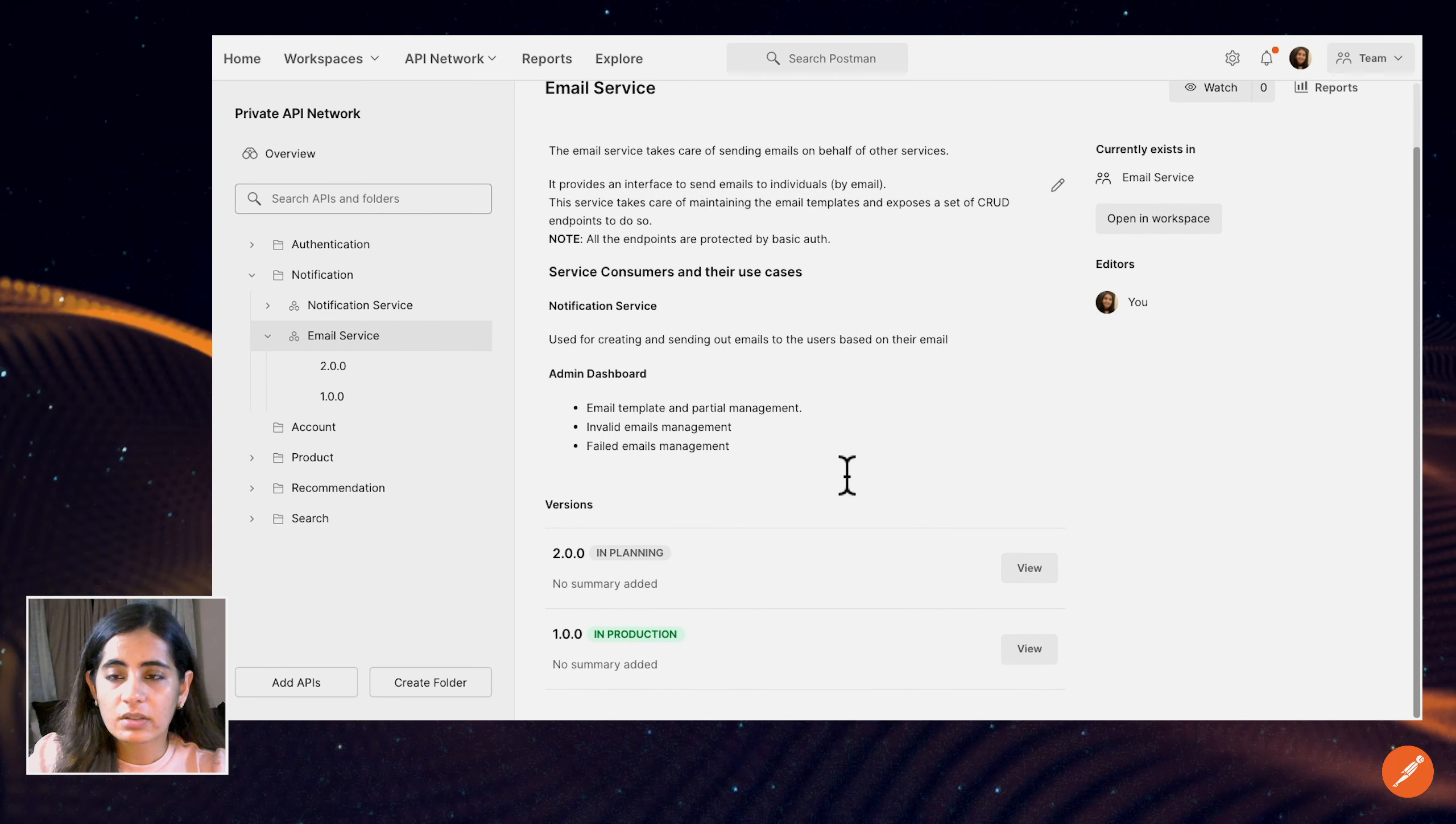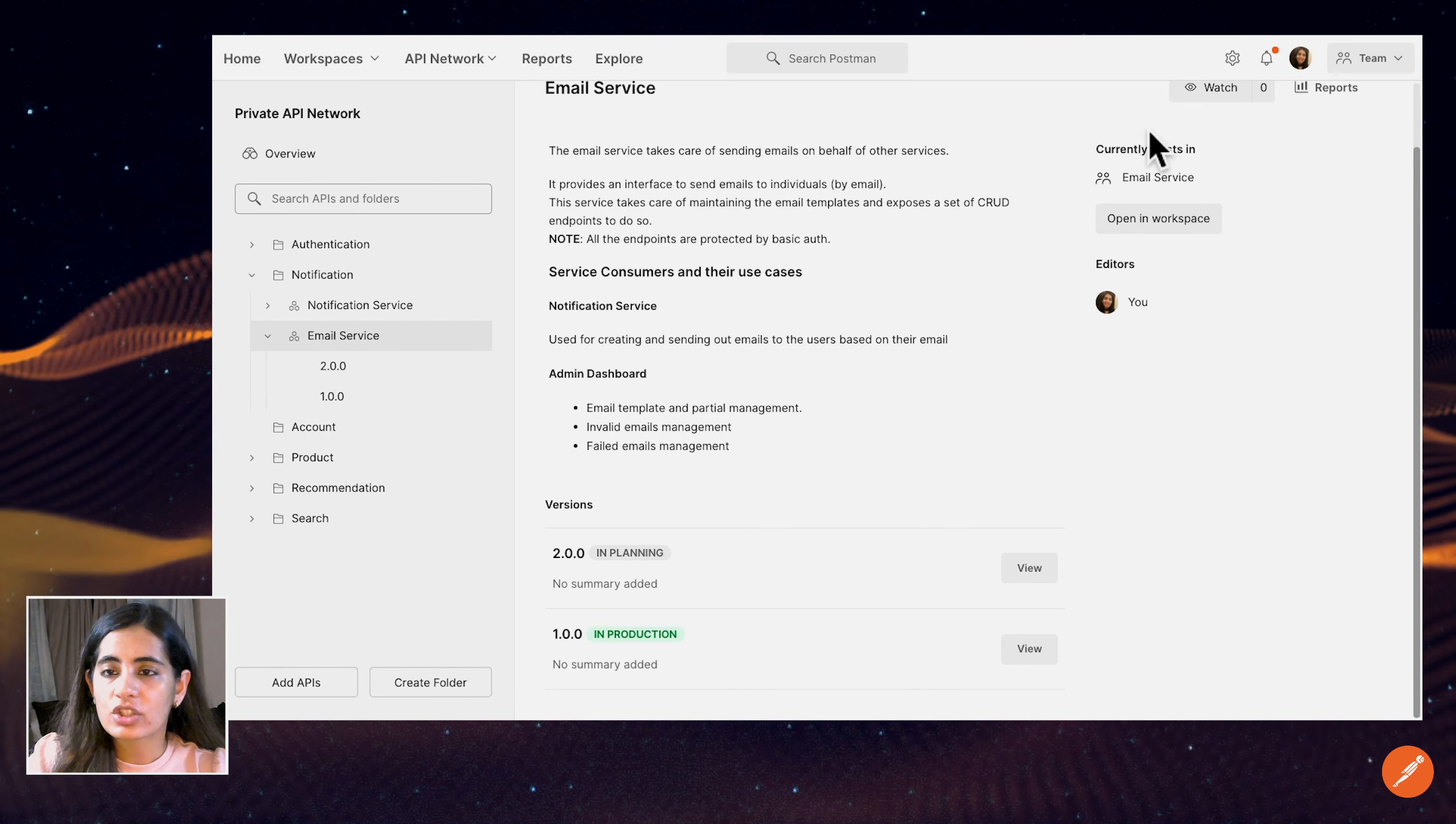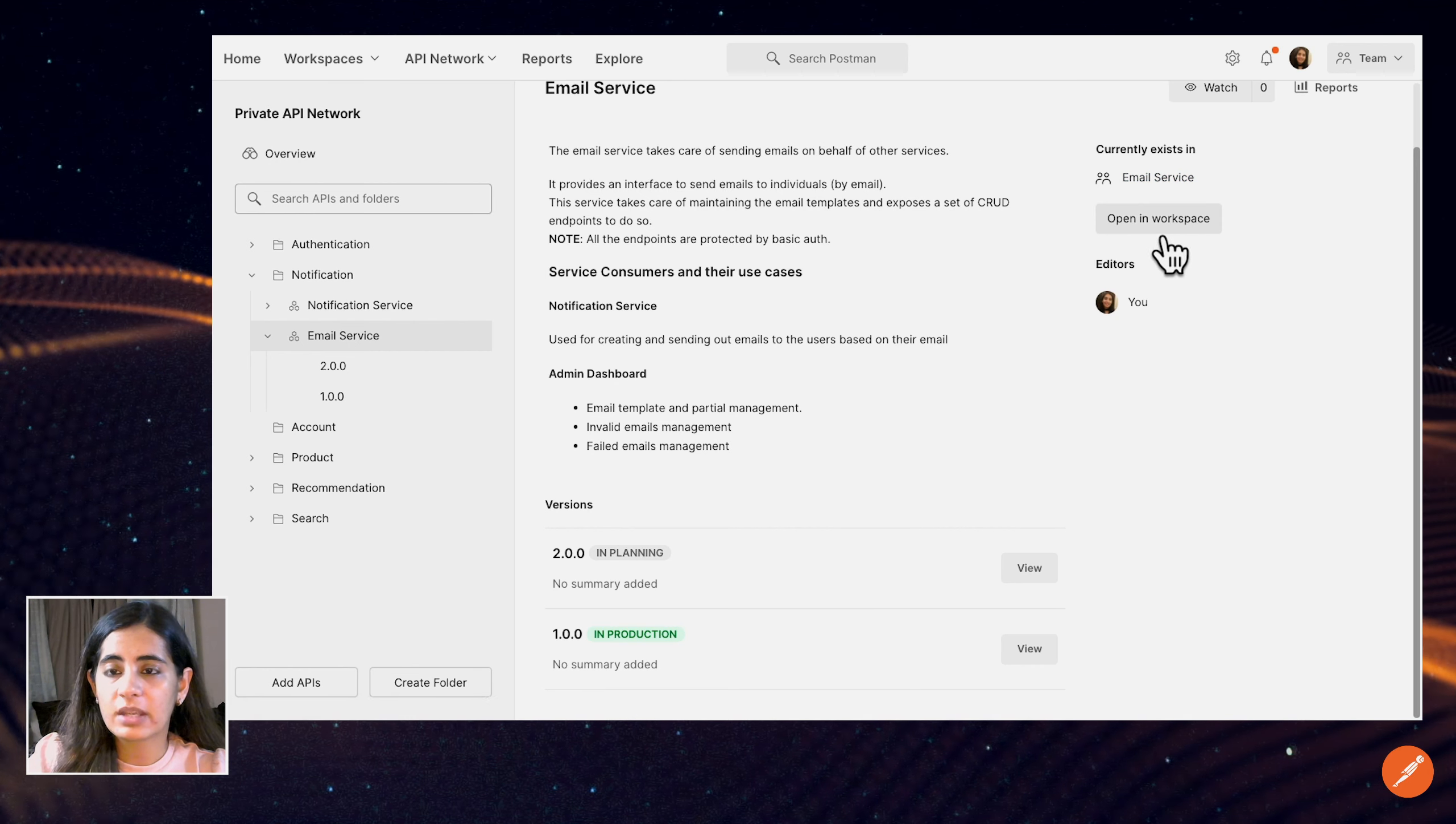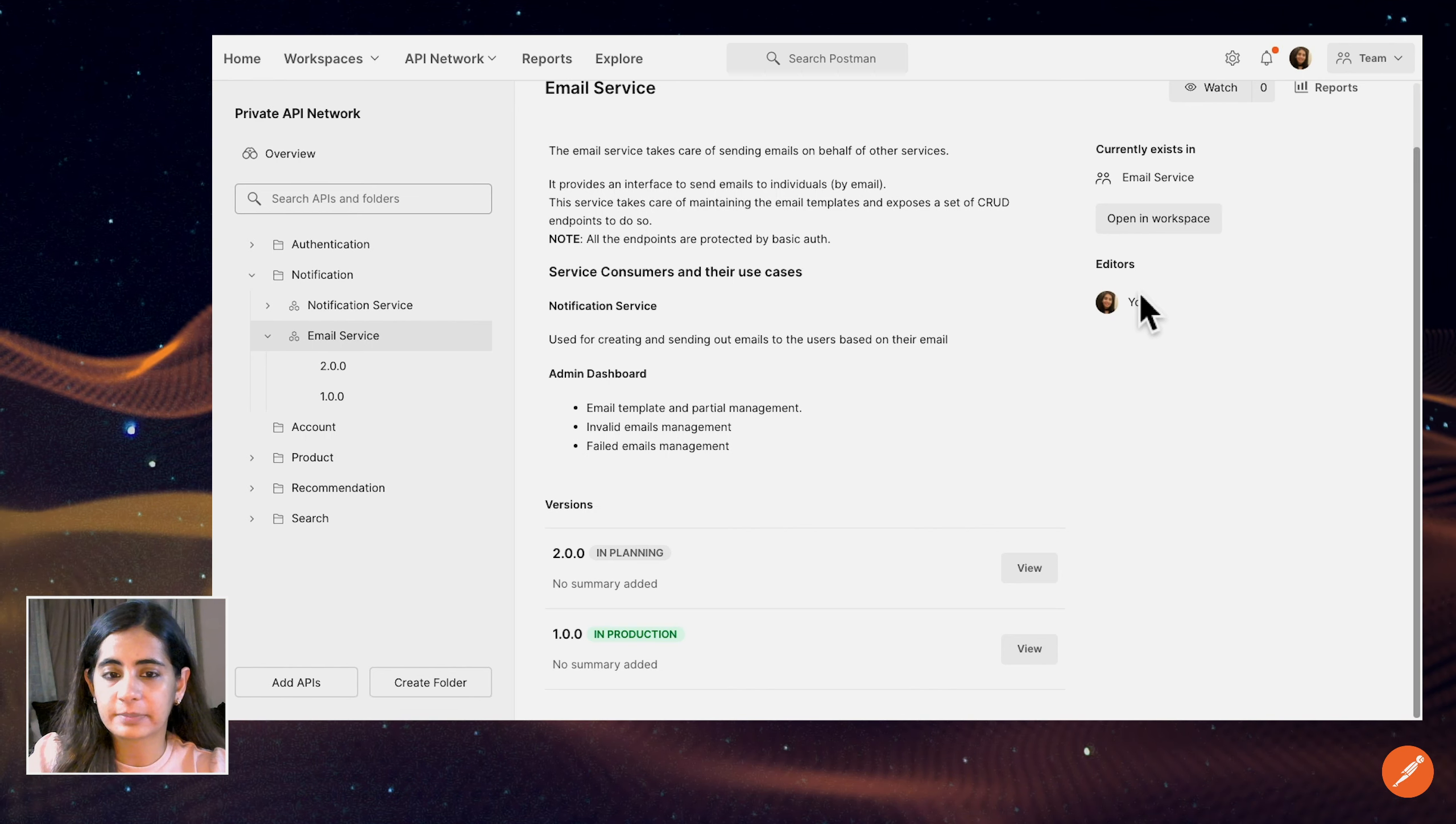If I scroll down, it also shows the versions that are available. There is one in production and there's also one in planning. In addition, on the right side, if I want to view where this API is or which workspace has this API, I should be able to open the API in the workspace and I should also be able to see the list of the editors that work on this particular API.